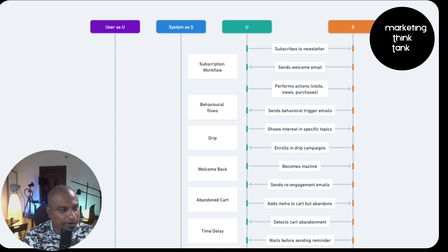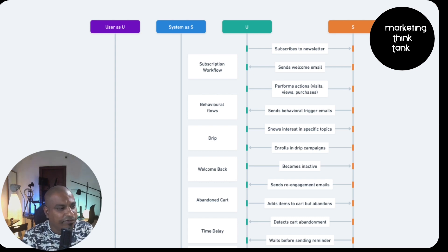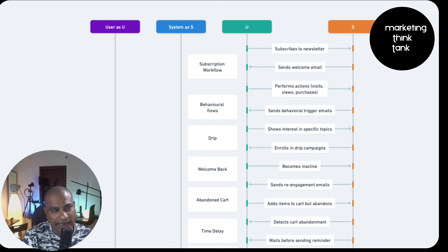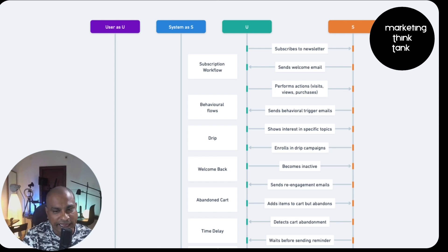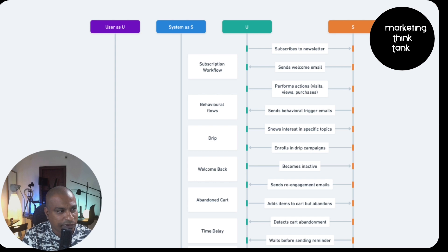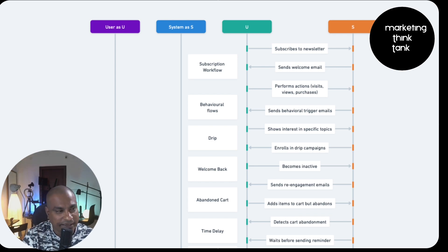Looking at this workflow, on the left-hand side - the y-axis - I've mentioned the kind of workflows these fall under. On the right-hand side, you'll see the activities the user engages in and how those can be classified into different workflows. U is the user, S is the system or the business automation system. A user subscribes to the newsletter, and the system sends a welcome email because he's a first-time visitor.